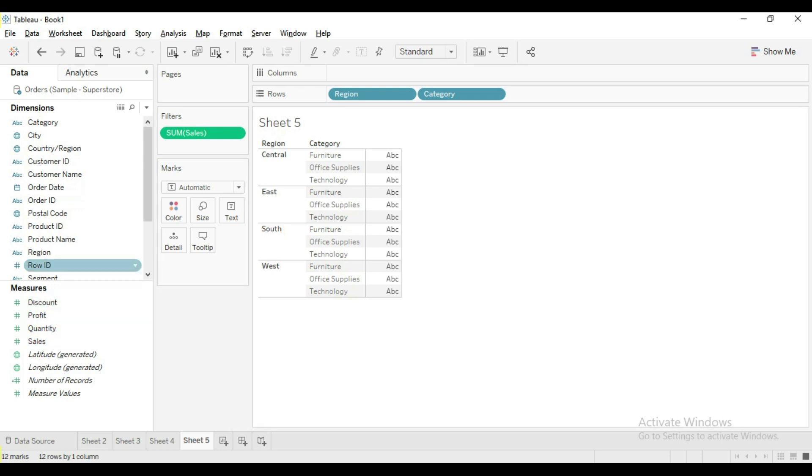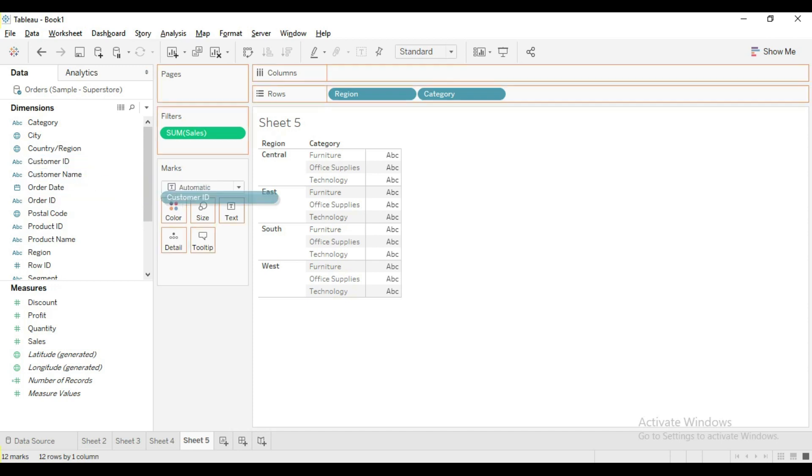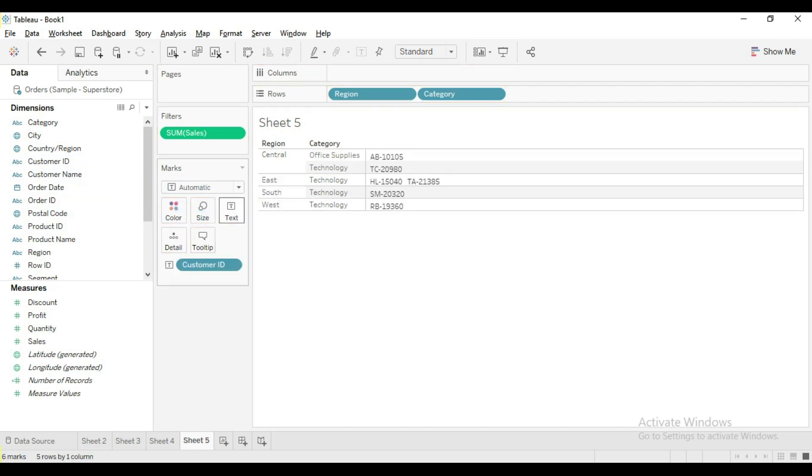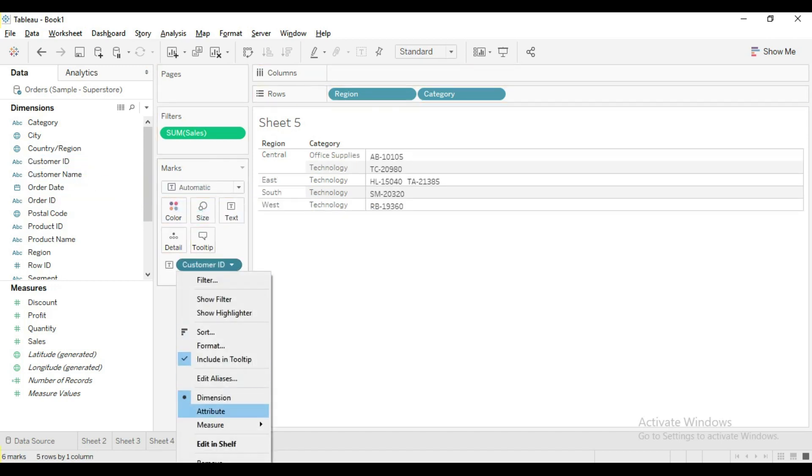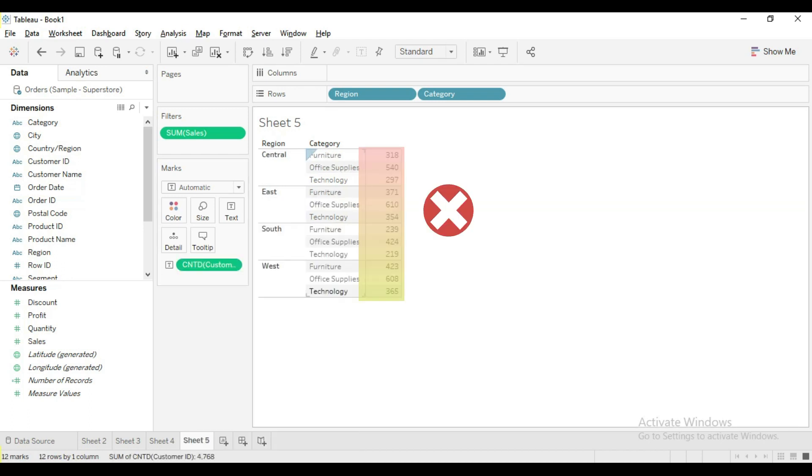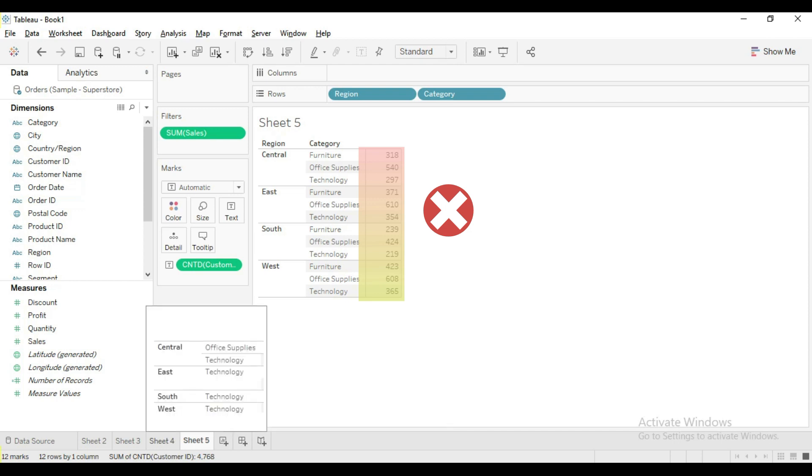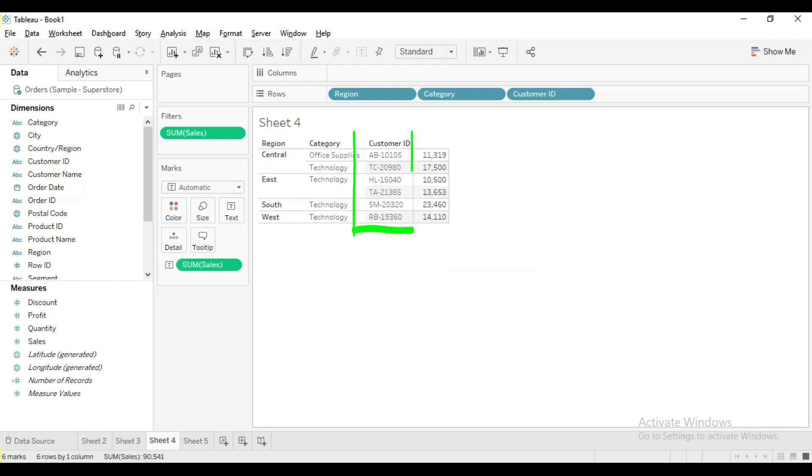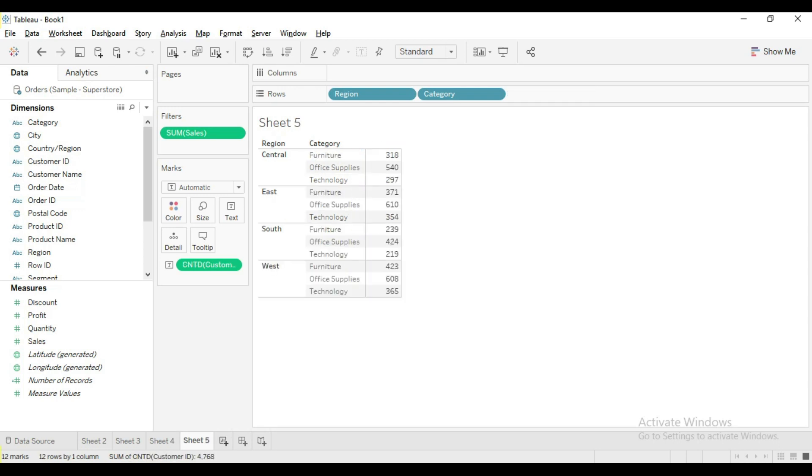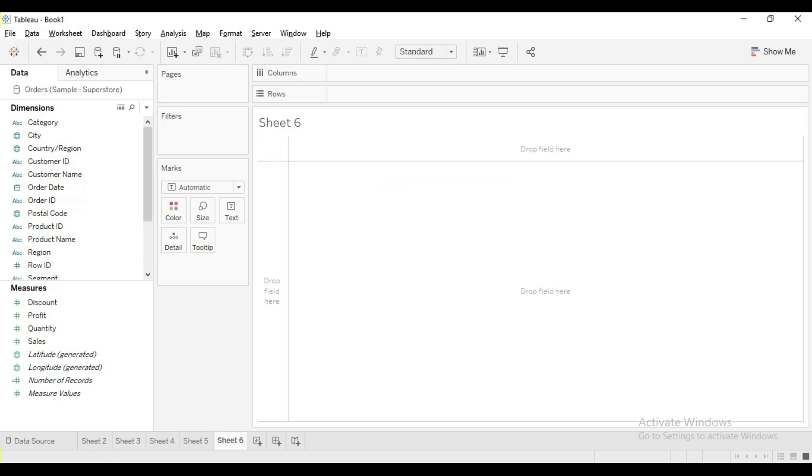If I find count of customer IDs, basically I want to find who are the customers with sum of sales greater than or equal to 10,000. But the result is not exactly what we wanted. This count of customers is not matching with the expected output because we don't have the customer ID in the view.